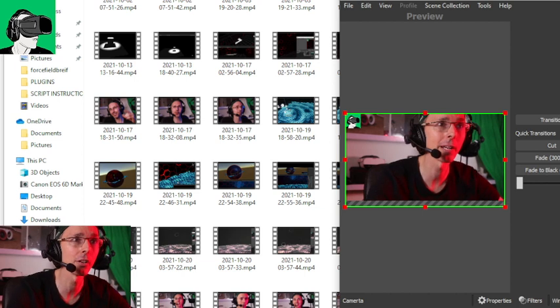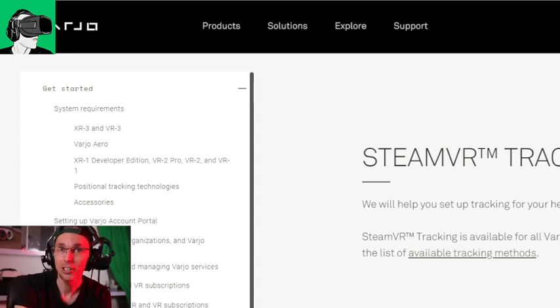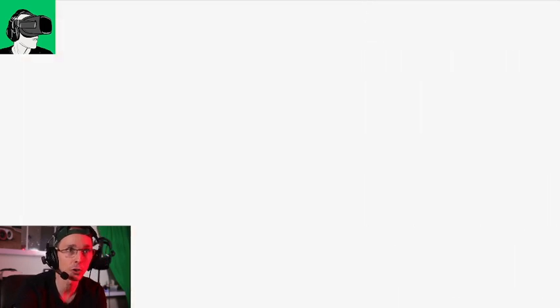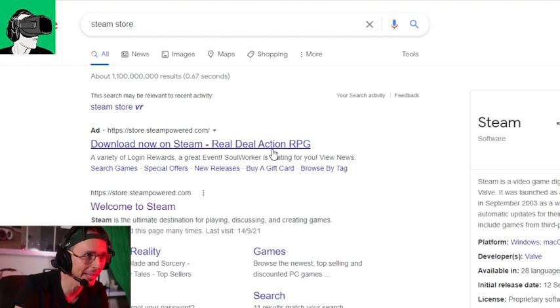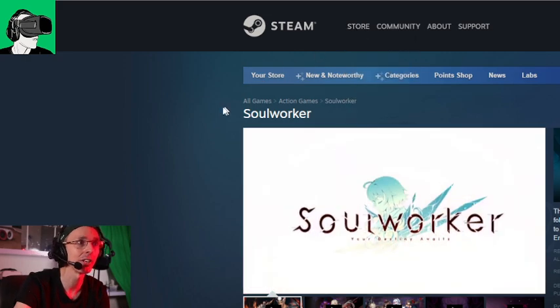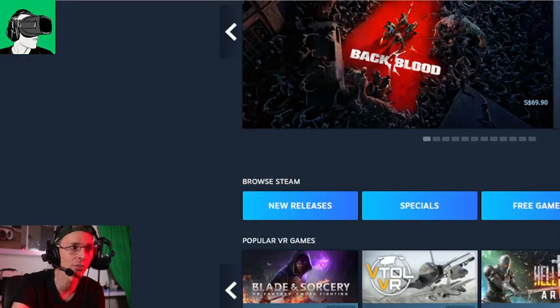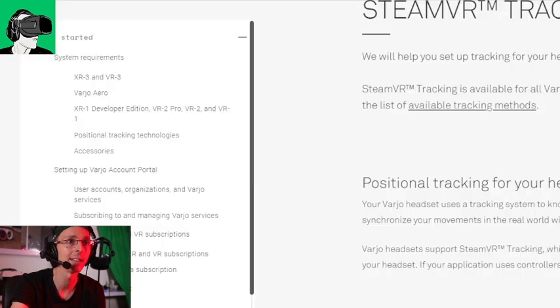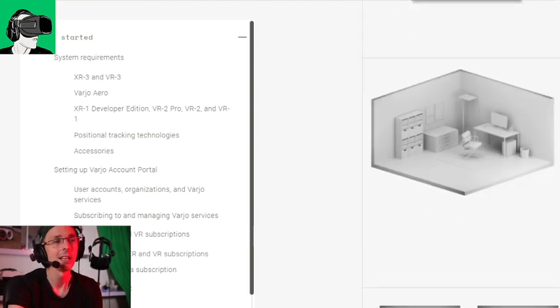So the first thing you guys need to realize is that the Virtual Aero is compatible with SteamVR tracking. For those who are not familiar, Steam is basically the world's biggest platform when it comes to VR applications and games — it's got hundreds and hundreds of different VR titles, so do go check it out. Basically, it is compatible with SteamVR tracking.